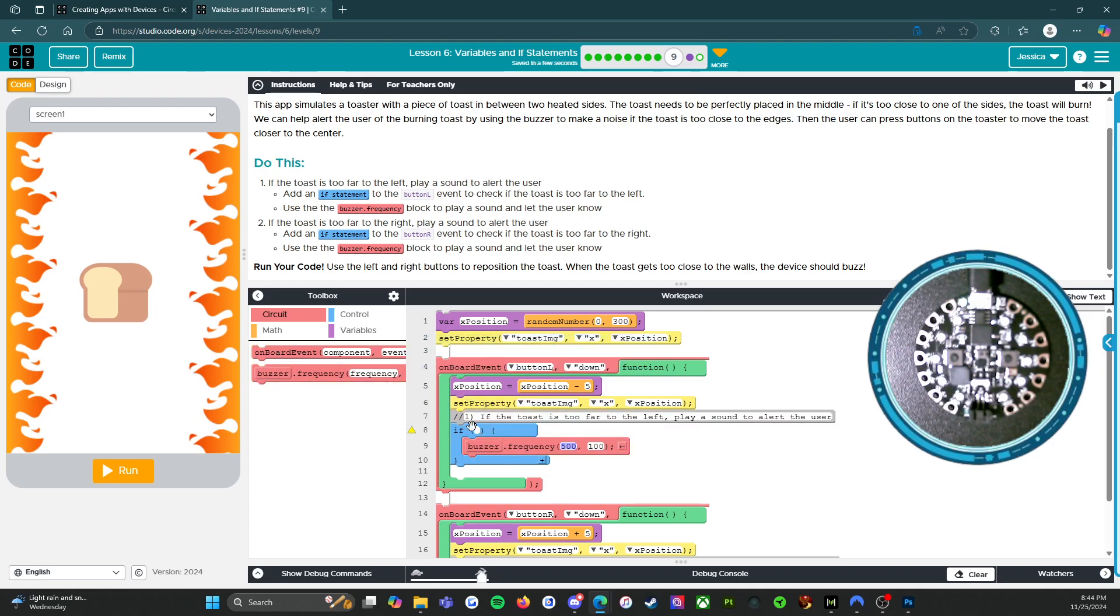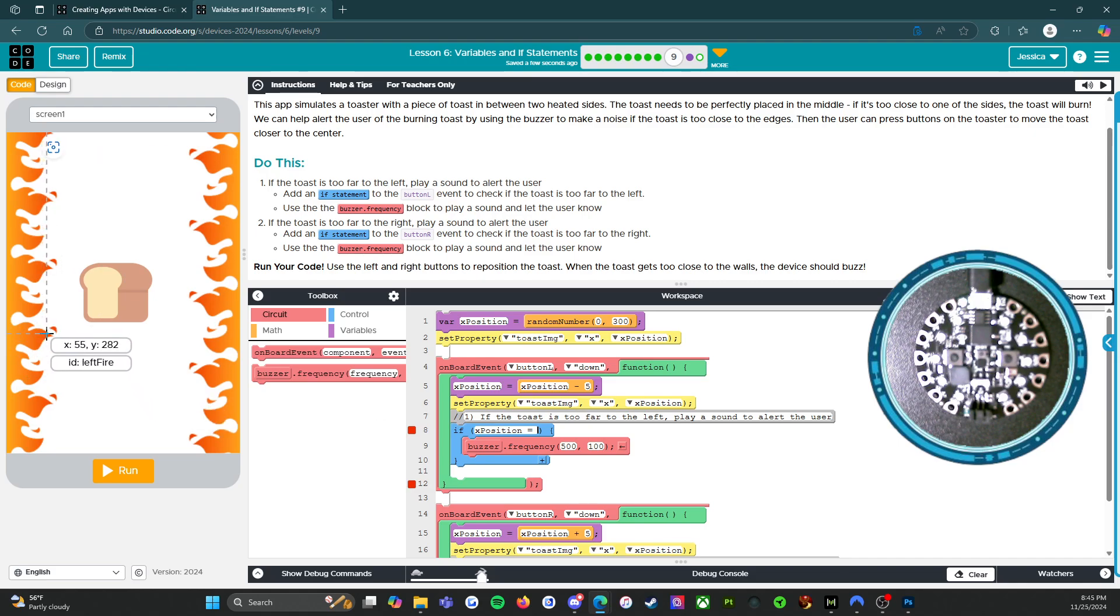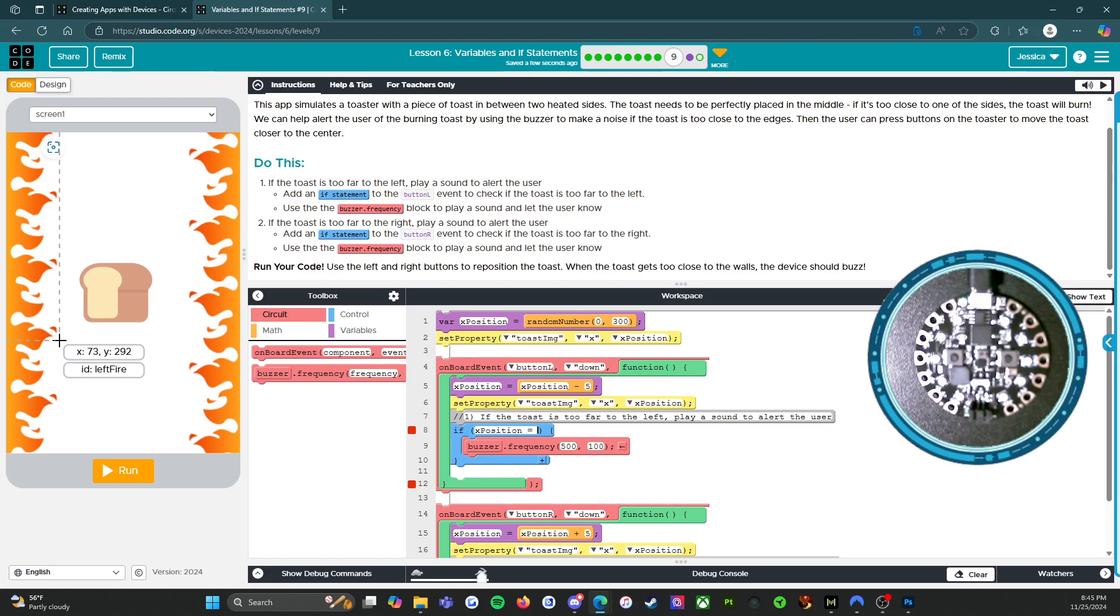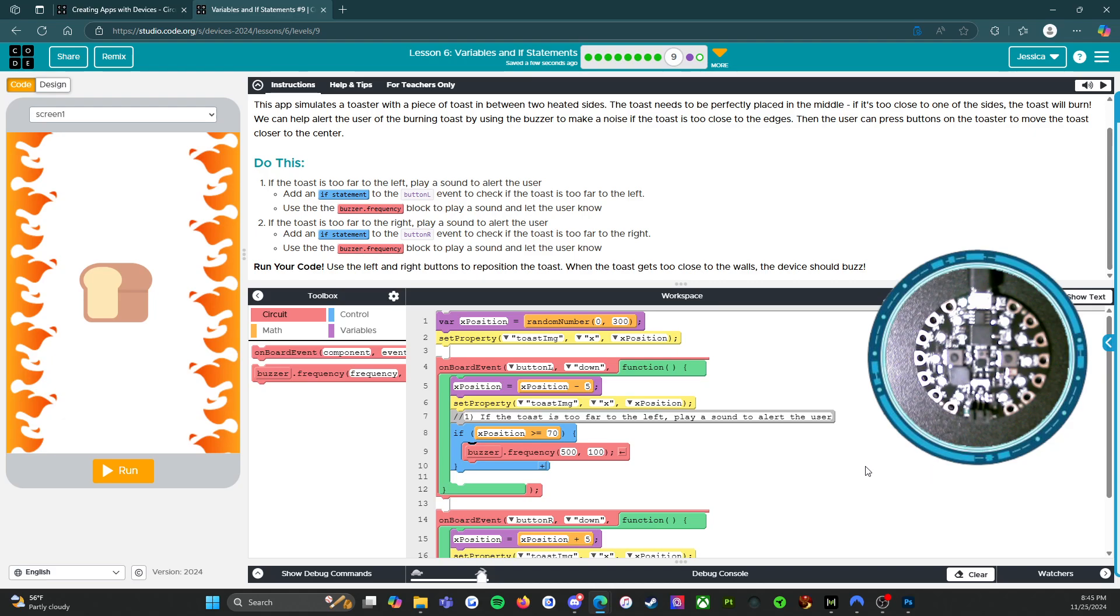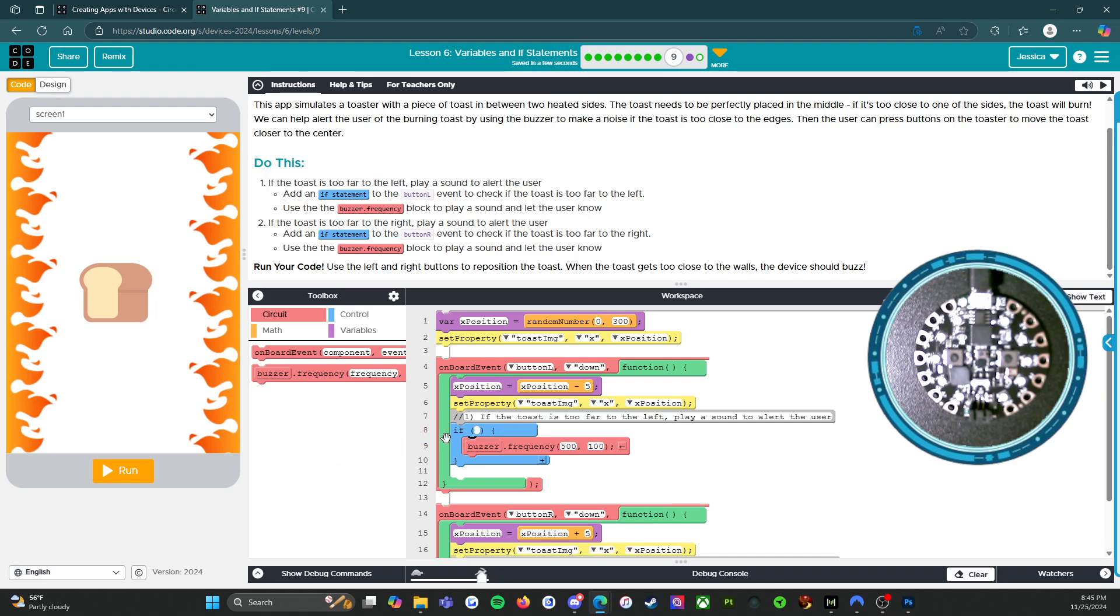So we're going to have this here. That's what's going to happen. If x position, let's say 70, is greater than or equal to 70. Oops, but I did that wrong. So we're going to take that out. If x position is less than or equal to 70.